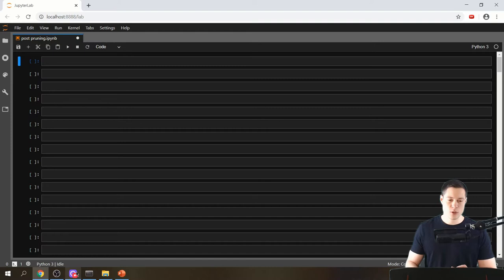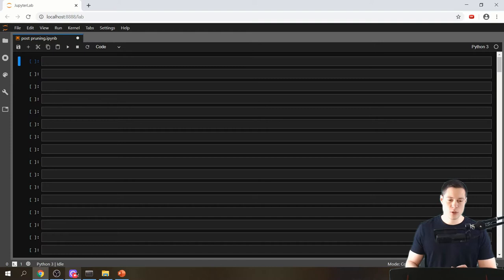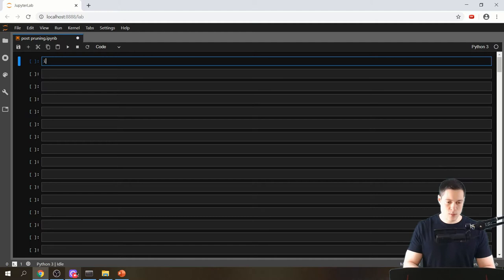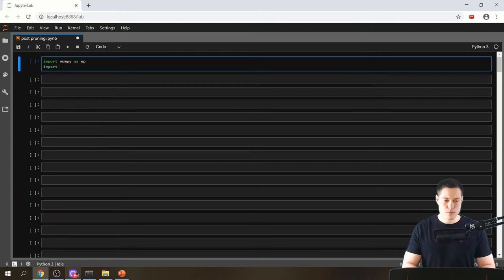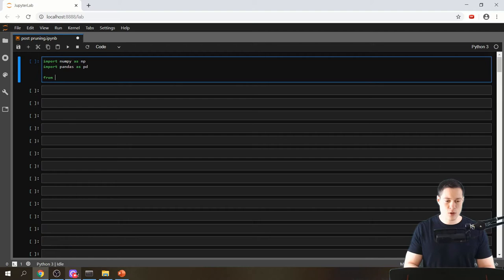I will put the link into the video description. If you already know how post-pruning works then let's get started. First let's make the import statements — we're going to import numpy as np and then import pandas as pd. Those are two libraries with which we're going to build the algorithm, especially pandas.